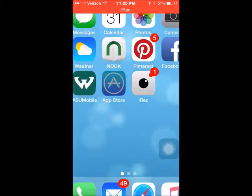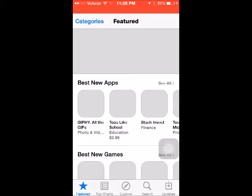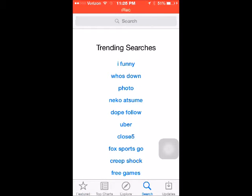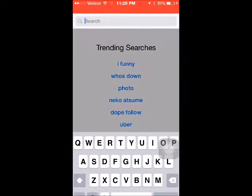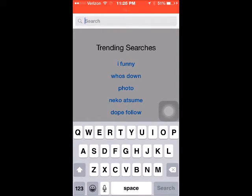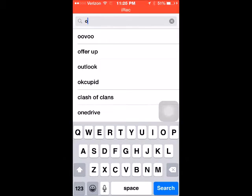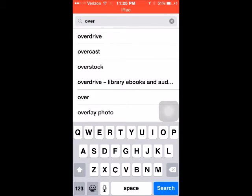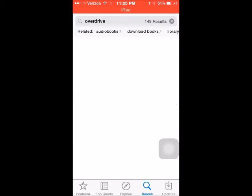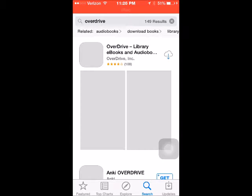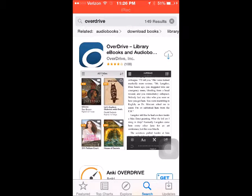Beginning at the home page on your iPod, select the App Store icon. Tap in the search bar at the top of your screen and type in OverDrive, then tap search. You should see the blue and white OverDrive app near the top of your screen. Select the button that will download the app and then select install.